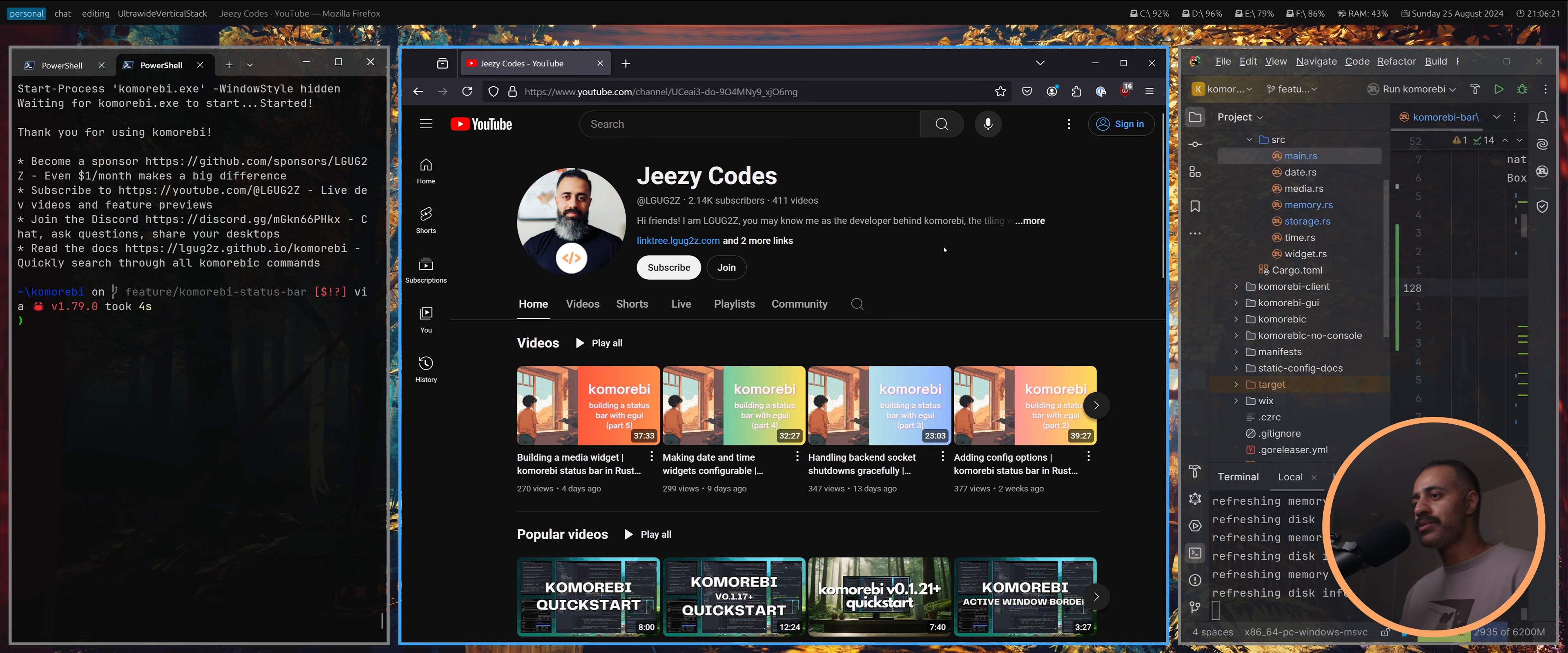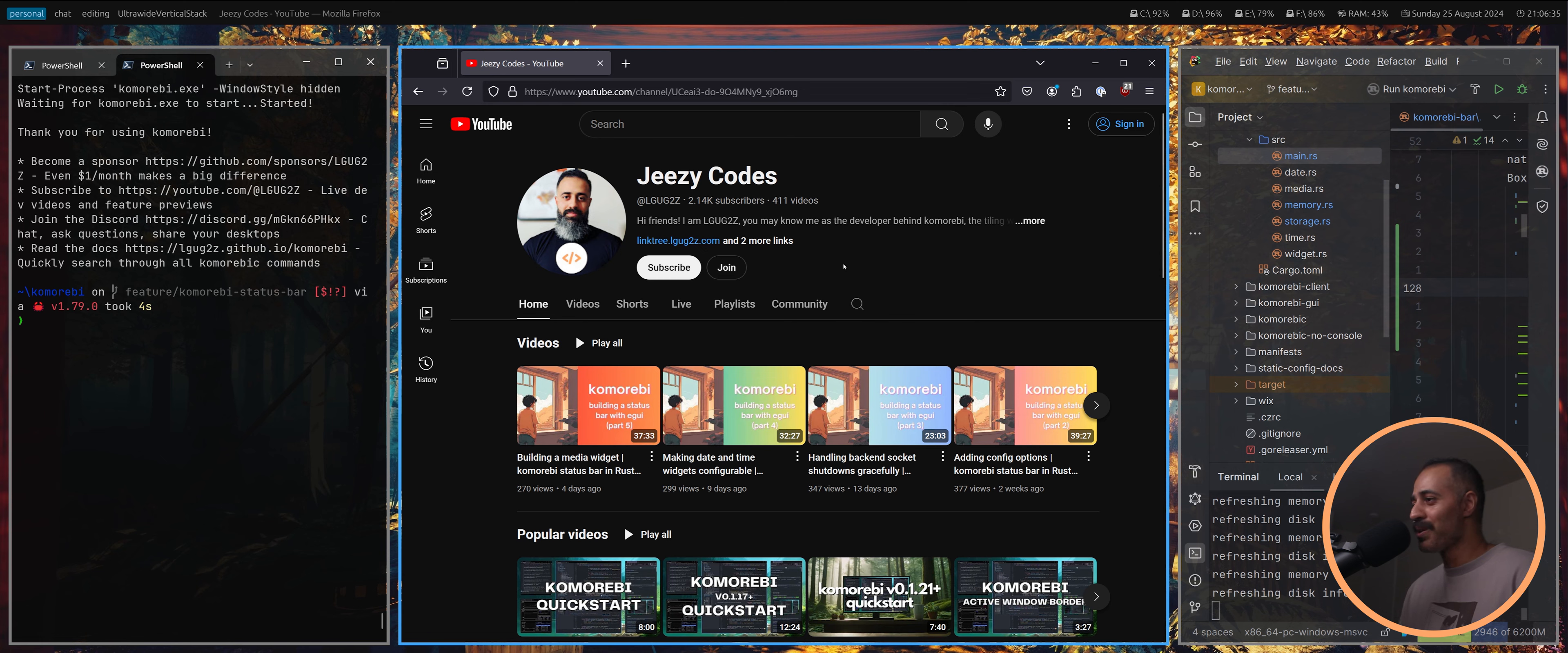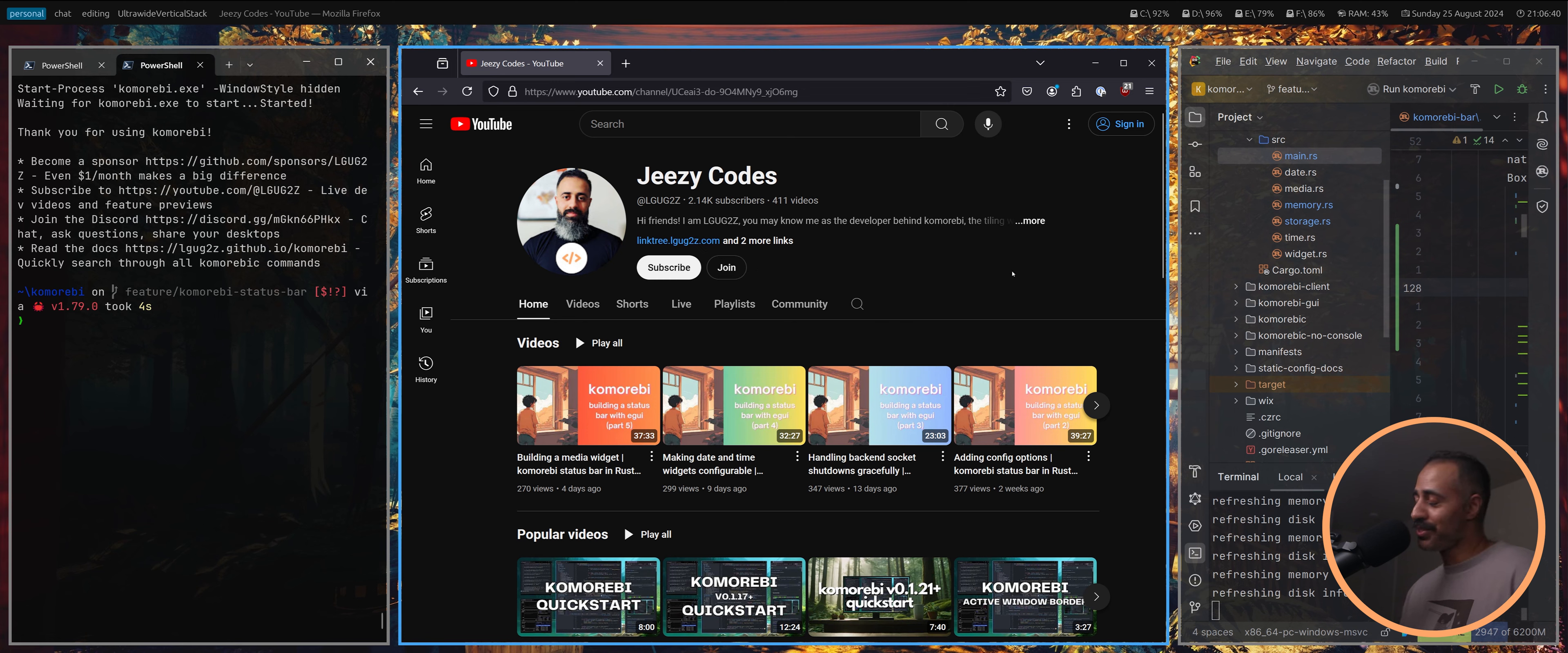I believe we are on track for our first payout of one hundred dollars, which is the minimum. They don't give you any money until you hit a hundred dollars, but we're on track to get that before the end of the year if my calculations are correct.